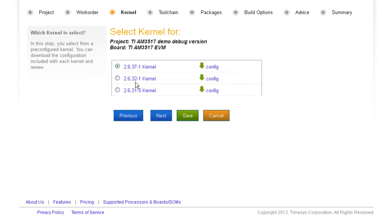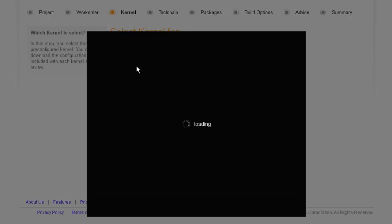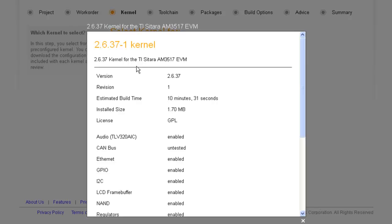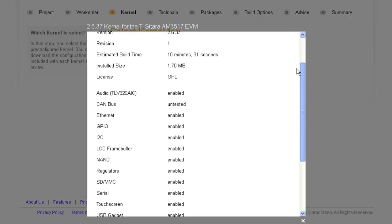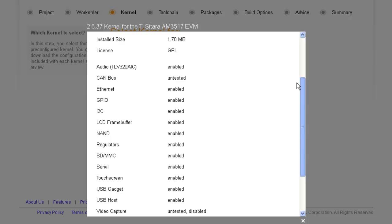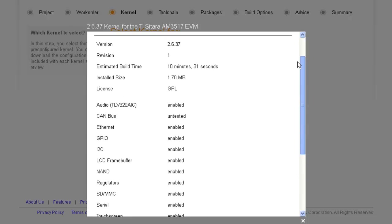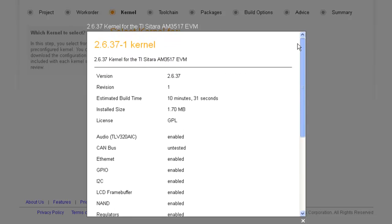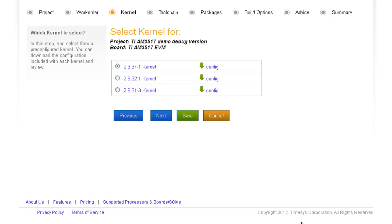You can select the most recent kernel, or an older one if your application requires it. All kernels are maintained pre-patched with available device driver support, and you can see the status without having to dig through the kernel source tree.